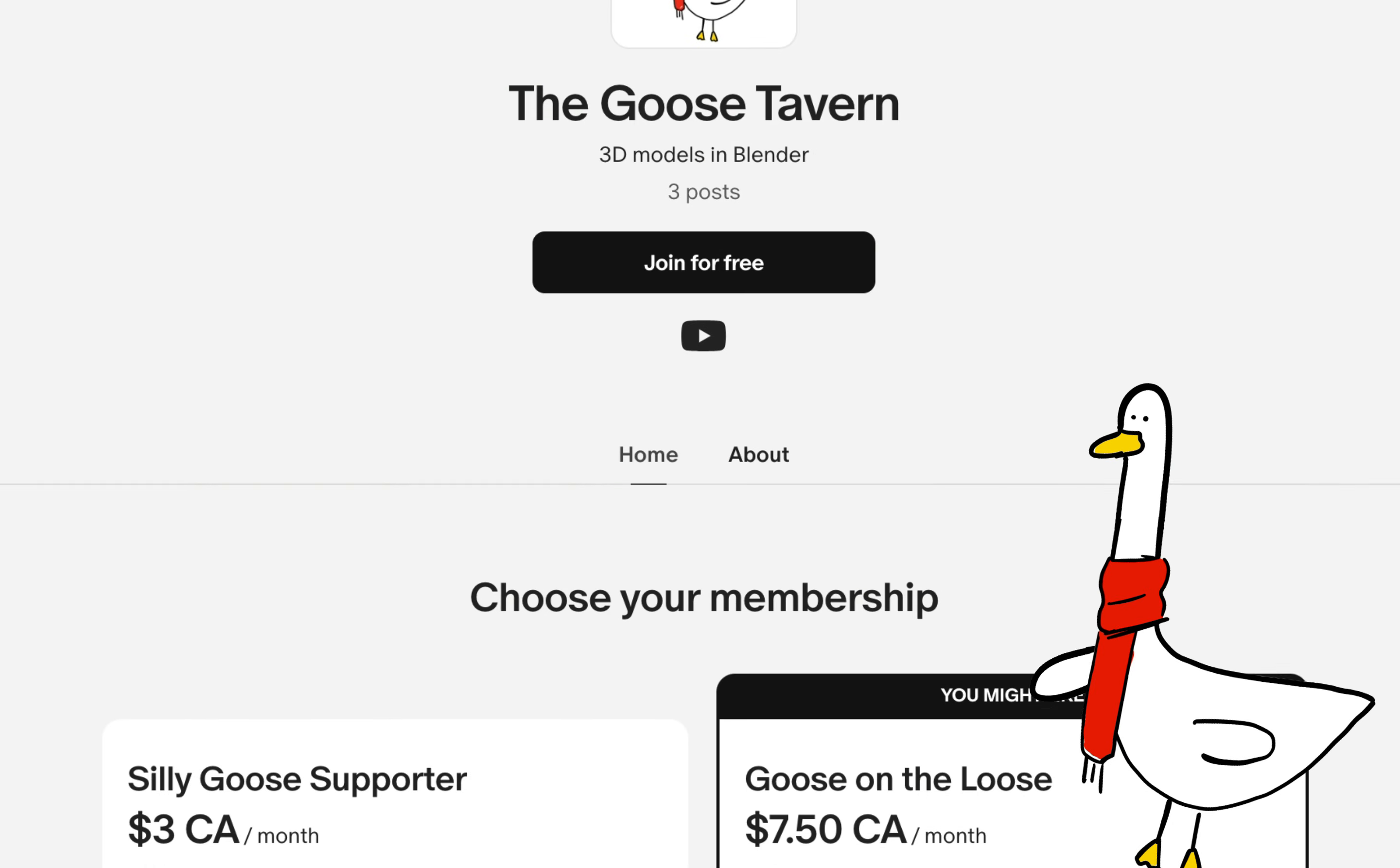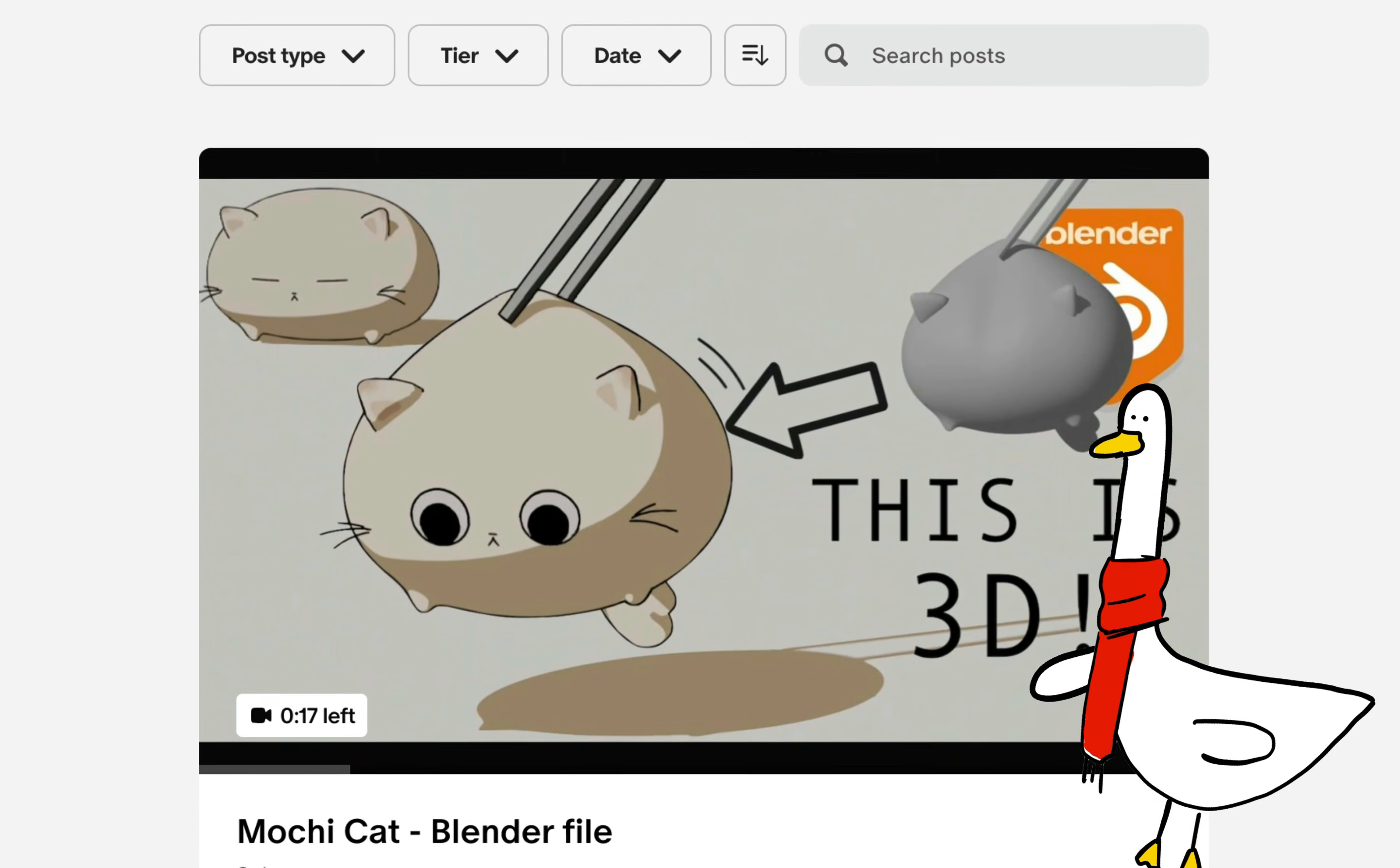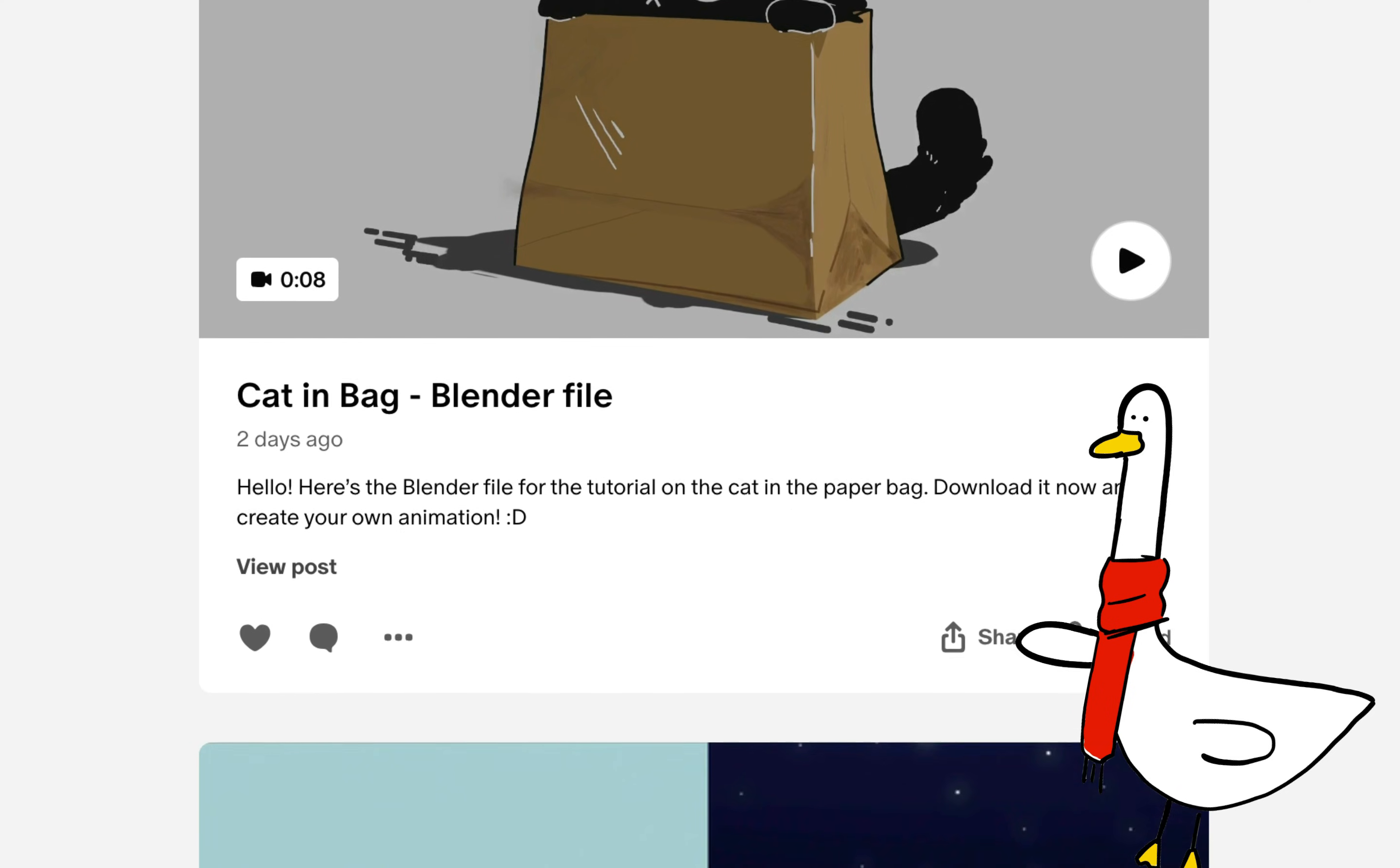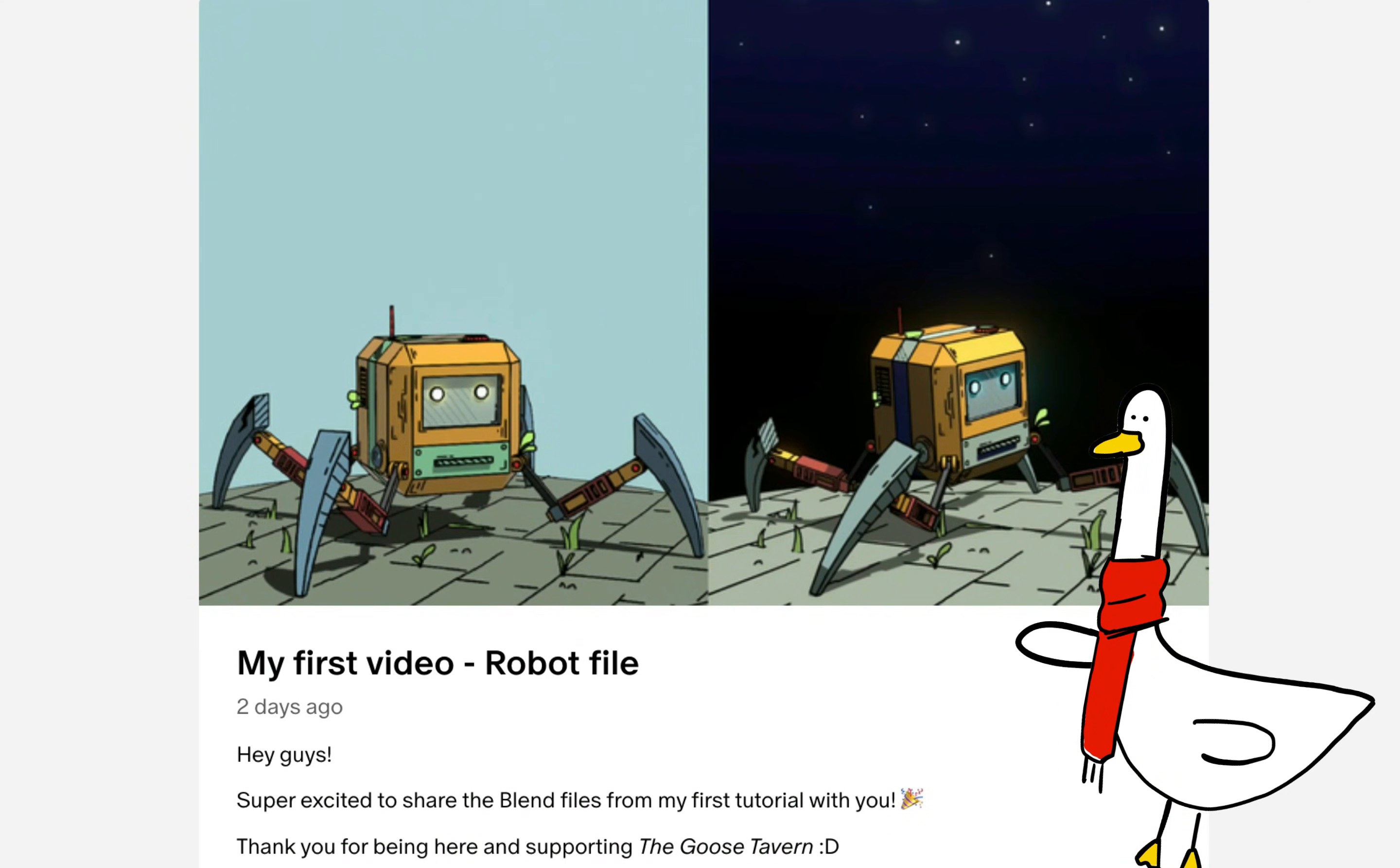Sorry to interrupt, but I just wanted to mention something quickly. If you're enjoying these tutorials and want to support me, consider joining my Patreon. As a member, you'll get access to all my Blender files and a shoutout in my next video. Alright, back to the tutorial.